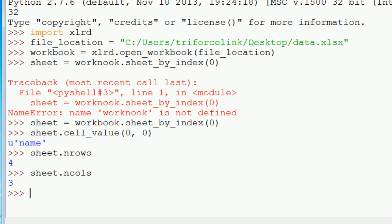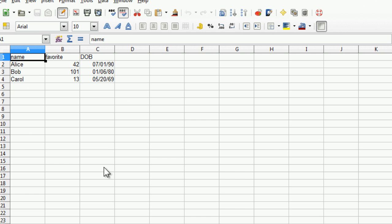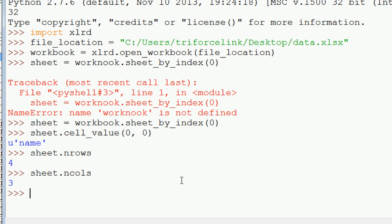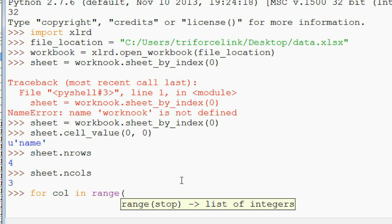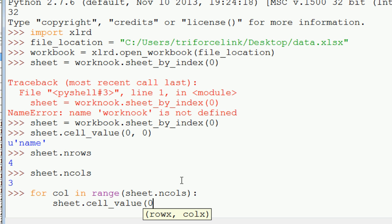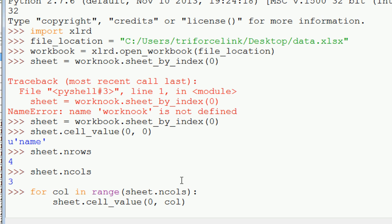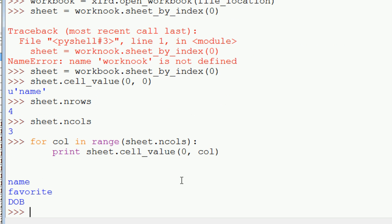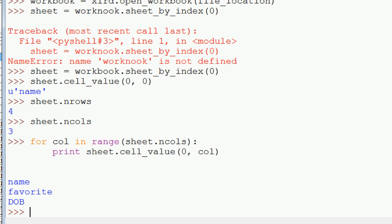So what happens if we want to read a specific row? For example, we want to read out all the values for row zero. We can loop over all the values in that row. So for col in range sheet.ncols, we can do something like sheet.cell_value. It's going to be row zero and columns, it's going to be the col. Let's print this out. So we get name, favorite, DOB. So we looped over everything there.